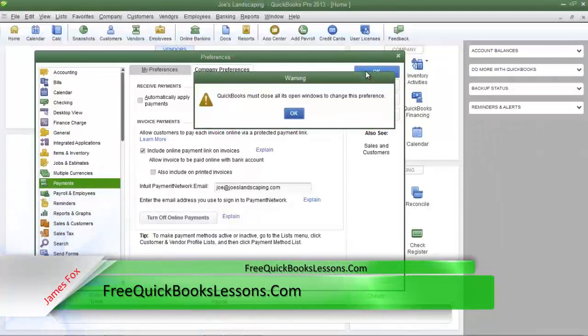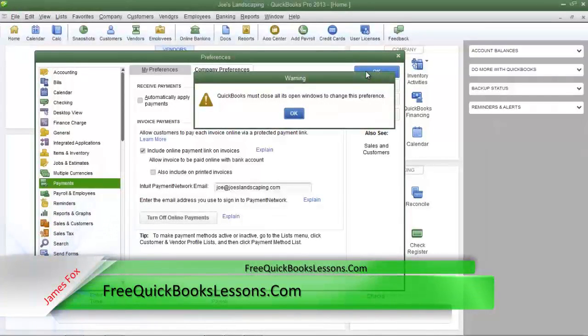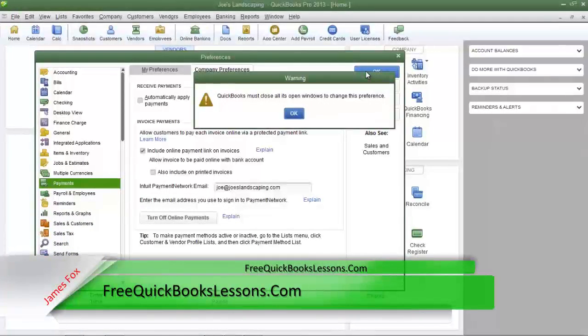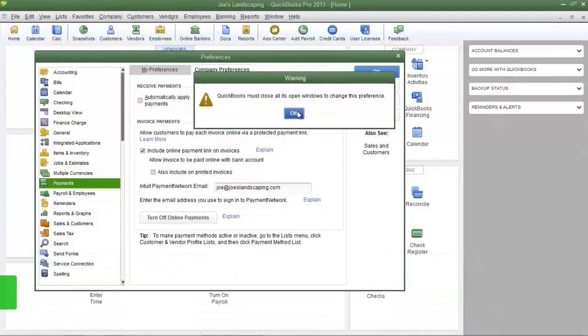Now QuickBooks must close all of the open windows to make this change. So click OK. Now I'm going to bring up the QuickBooks home page by clicking on the home icon.